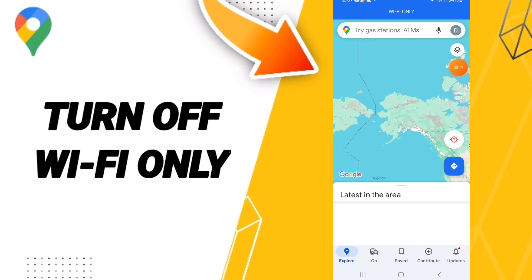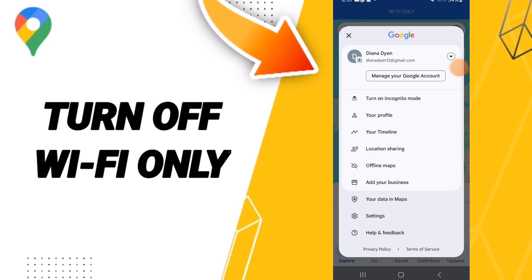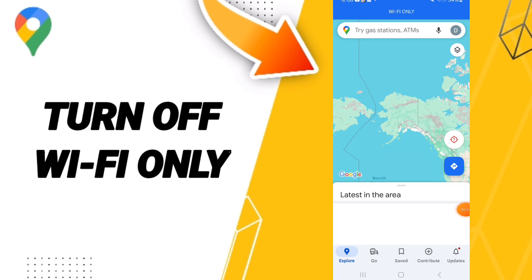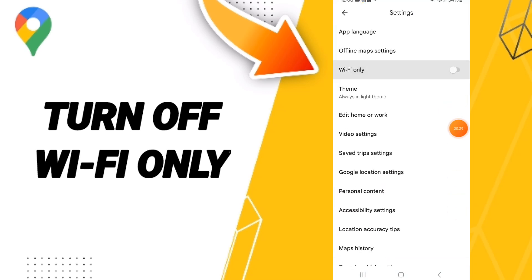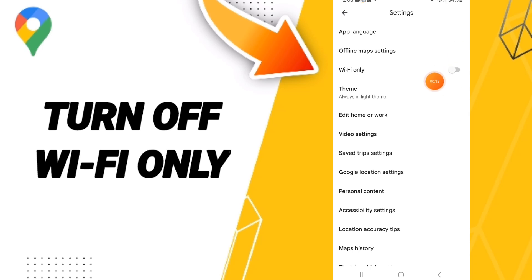This window will appear. You will enter settings, and you can click here on this page. You can click on this sign, and if it changes like this, then you'll know how to turn off Wi-Fi only on the Google Maps application.